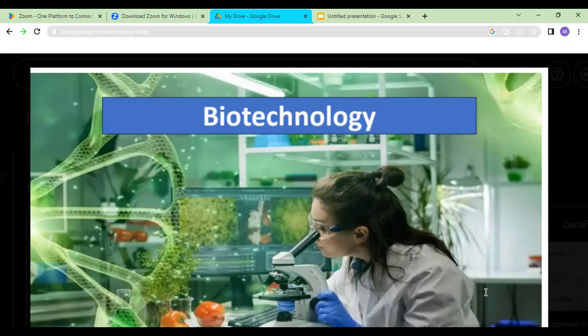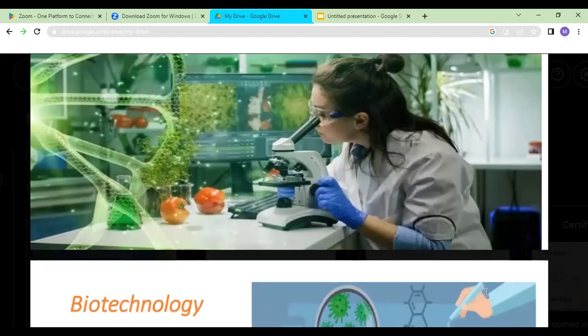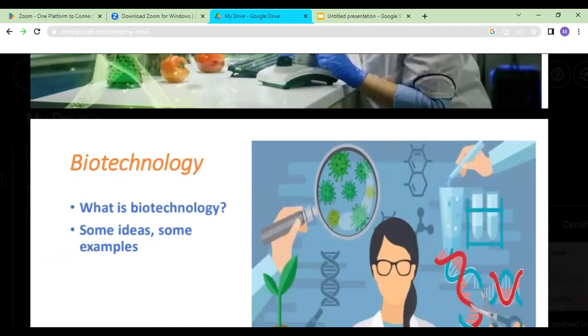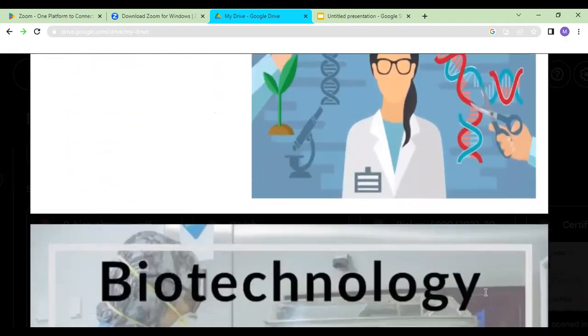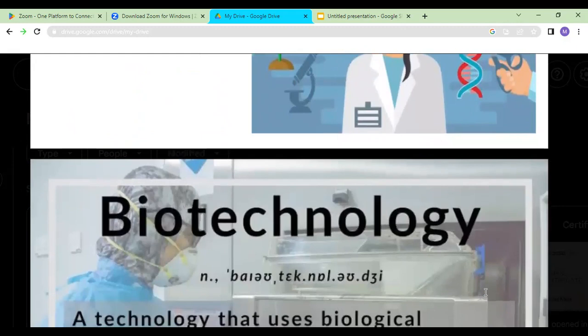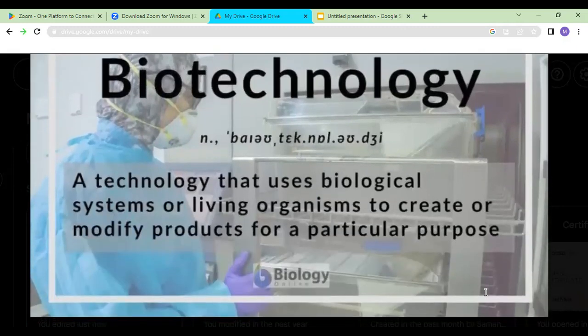As today is the first day and I have introduced you to this term — biotechnology — I really want to ask you: have you heard about this term before? Can you give me some ideas, some examples of biotechnology? You have studied biology, so can you tell me what biotechnology basically is?